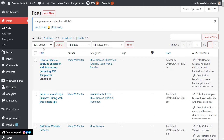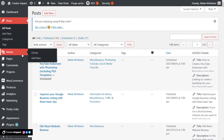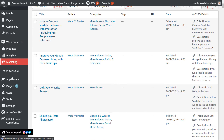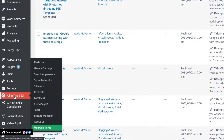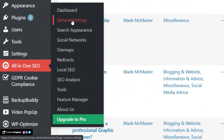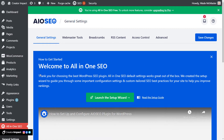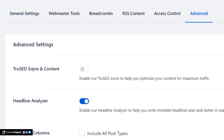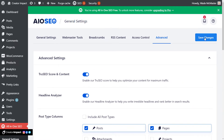I'm logged into WordPress and the first thing you're going to want to do to check out this True SEO score with All-in-One SEO is to scroll down on the left to Settings, then to All-in-One SEO, and head to General Settings. Once you get there, go to the Advanced tab and make sure True SEO Score and Content is turned on, then save those changes.